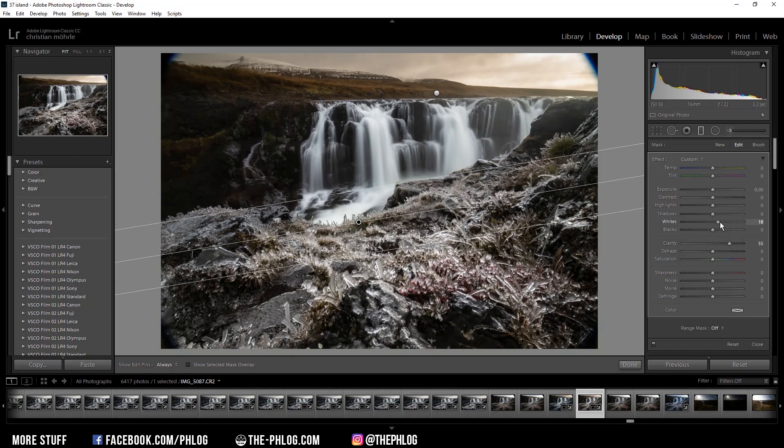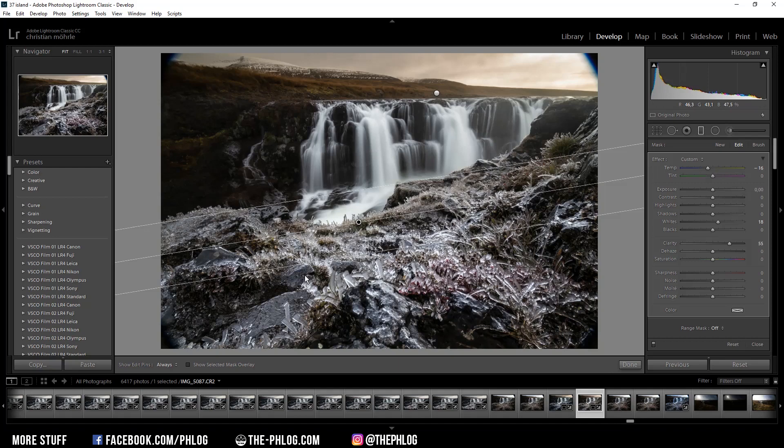I can also increase the whites just to make it a little bit brighter. Then to give this area a nice cold look I'm going to decrease the temperature. Now I can also bring out some of the colors of the ice-covered plants in the foreground.